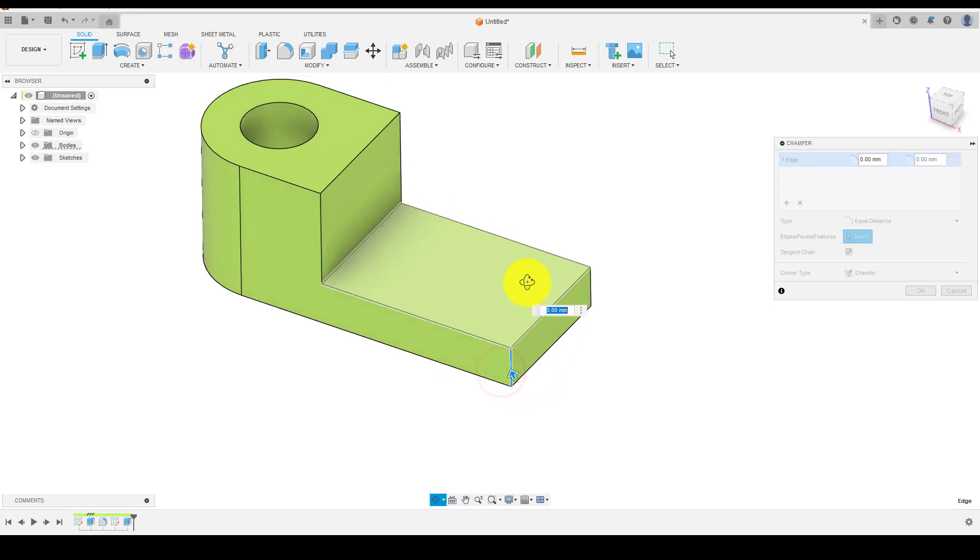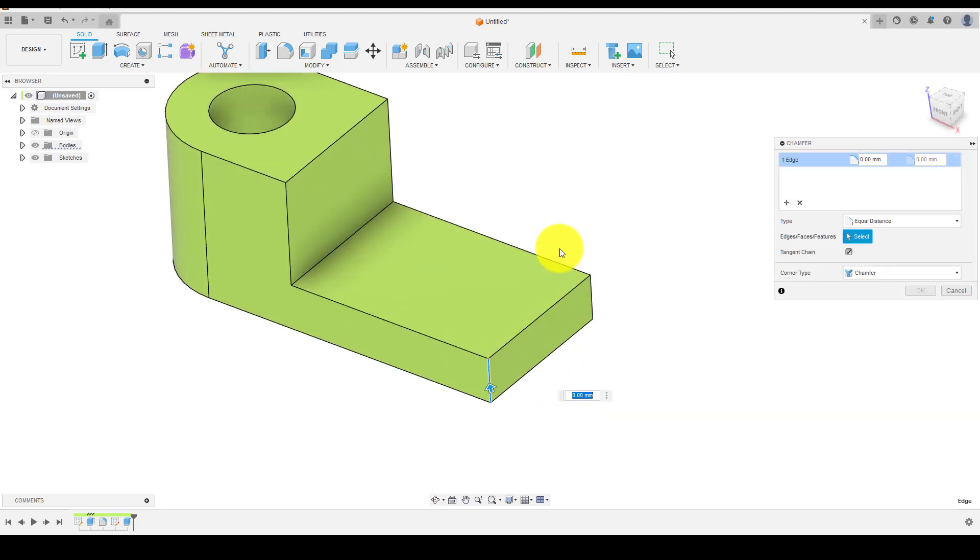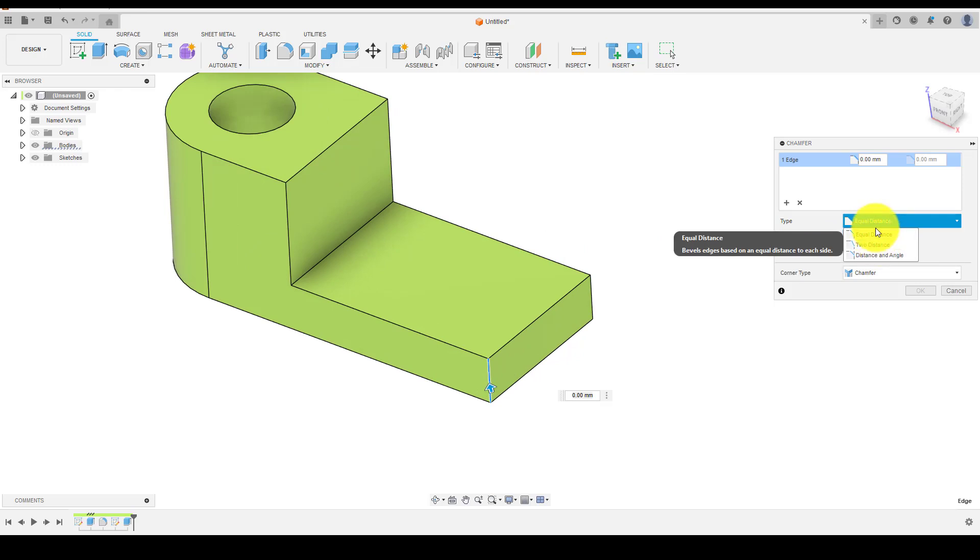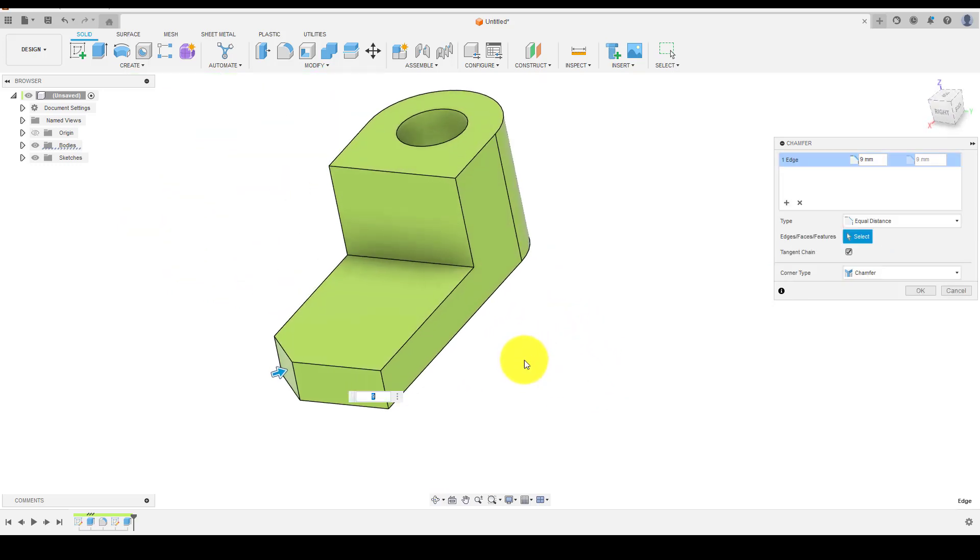Select chamfer command from the toolbar to keep the chamfer to the body as shown in the background. Choose both the edges of the model and enter specific value to create a chamfer.